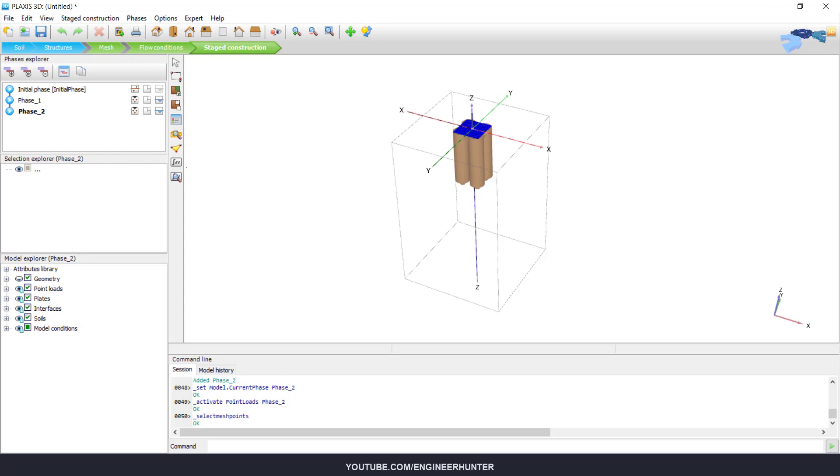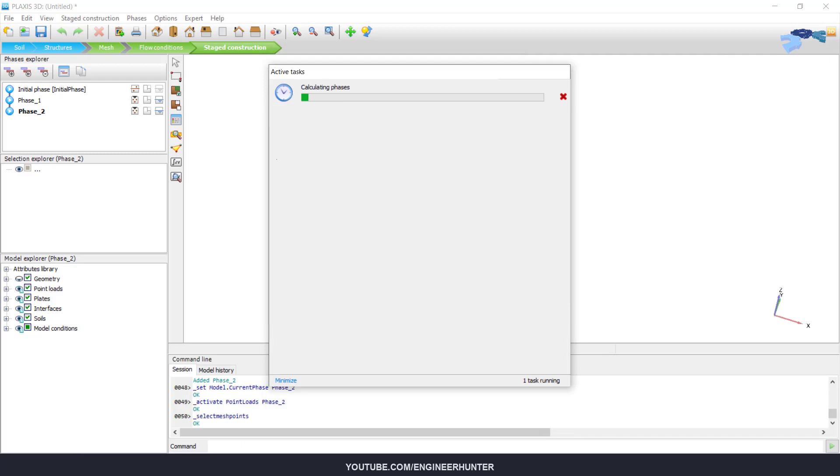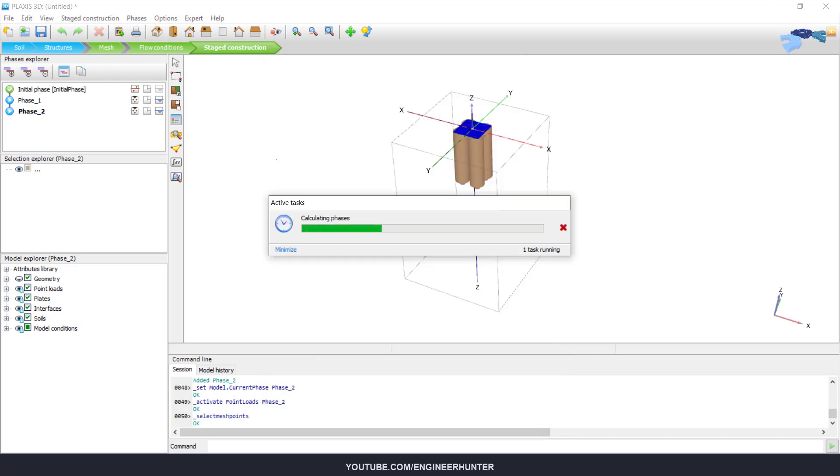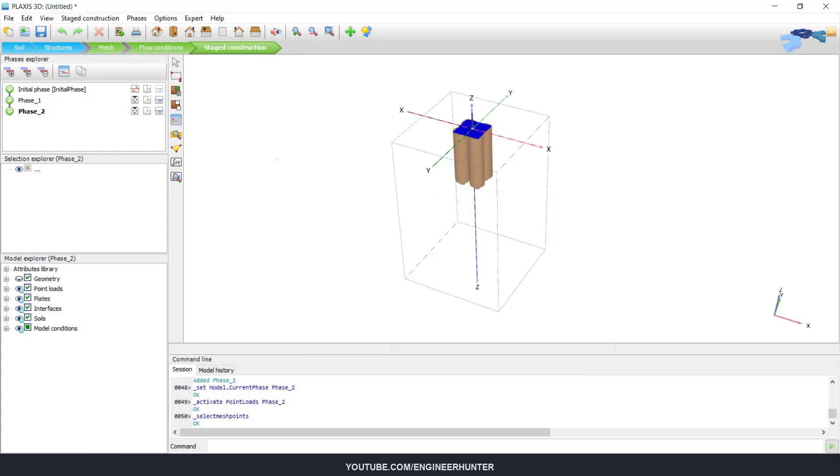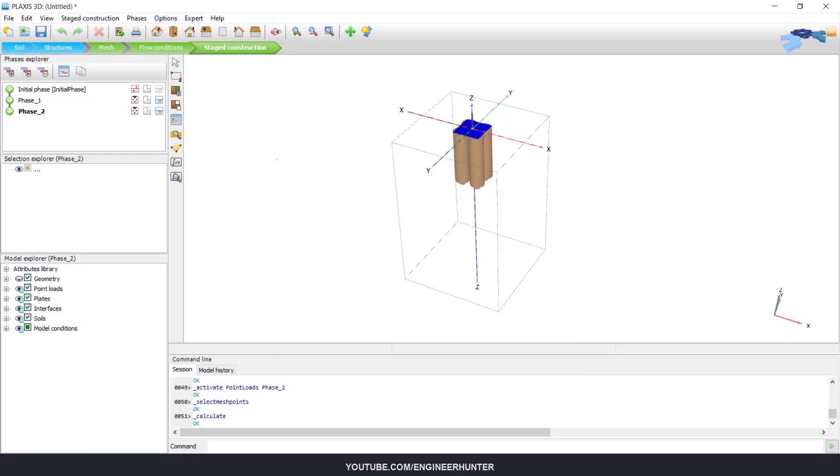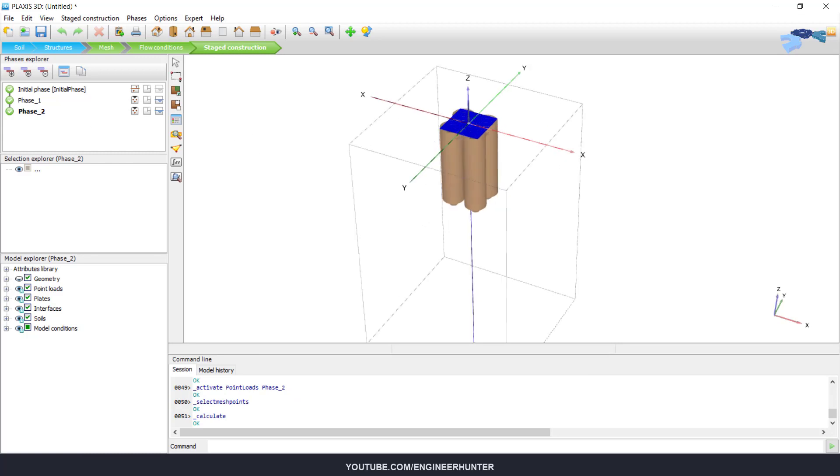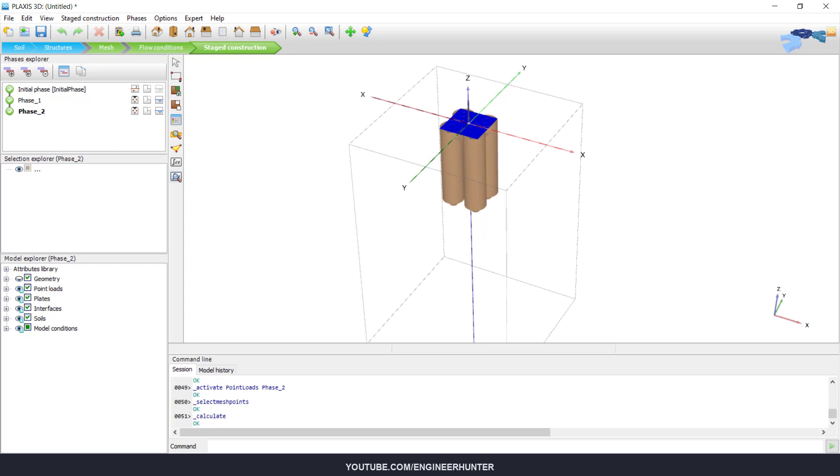Okay, so we can run the analysis now. Okay, now we have done the analysis. So we can view the result.